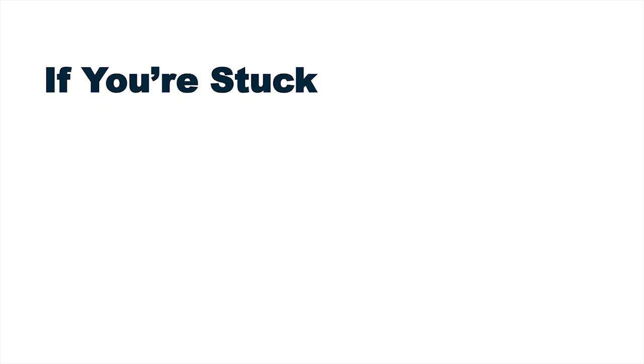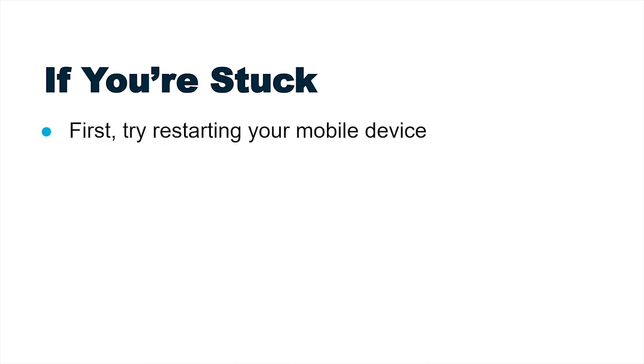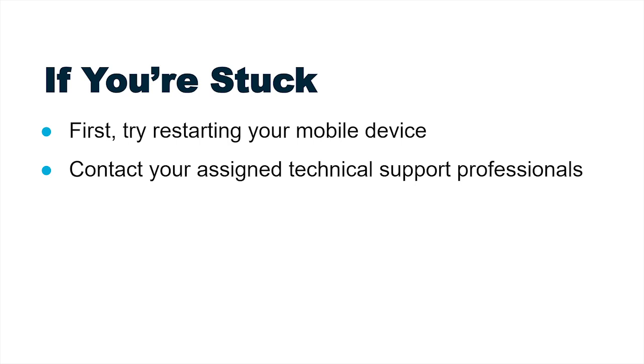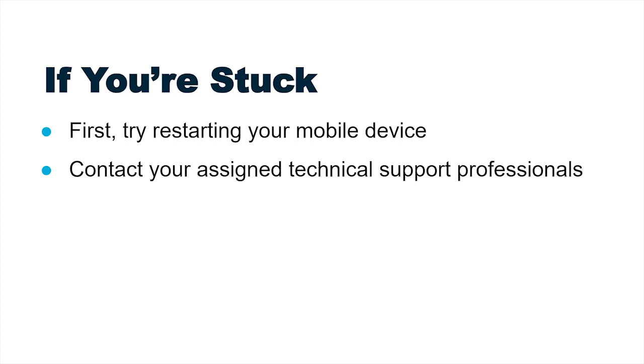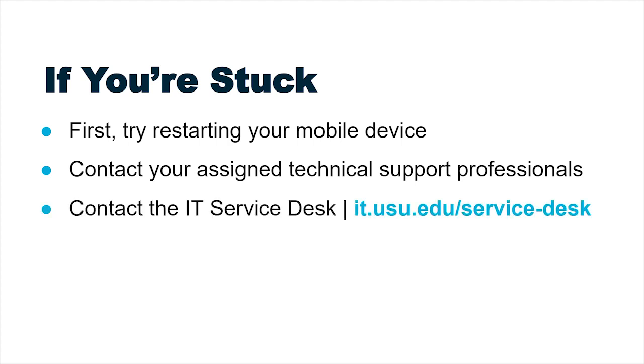If you encounter any issues or need assistance, try restarting your mobile device first. If the issue persists, please reach out to your assigned technical support professionals for staff and faculty, or simply contact the IT Service Desk.